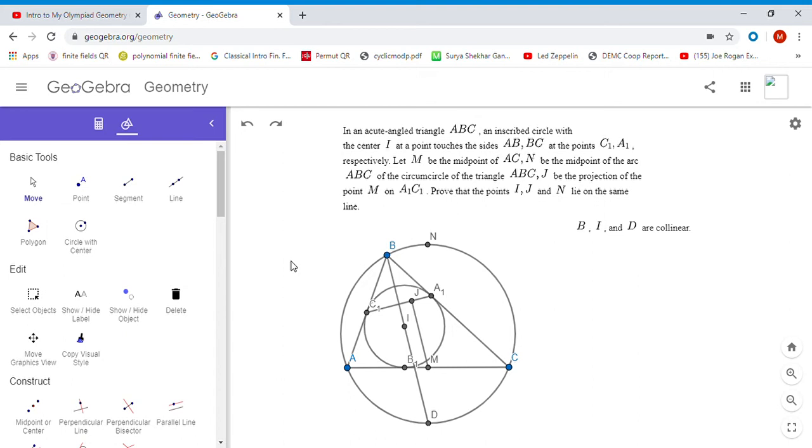The bisector of ABC has to hit at the midpoint of the minor arc AC. I'll draw in the diameter DN passing through M.